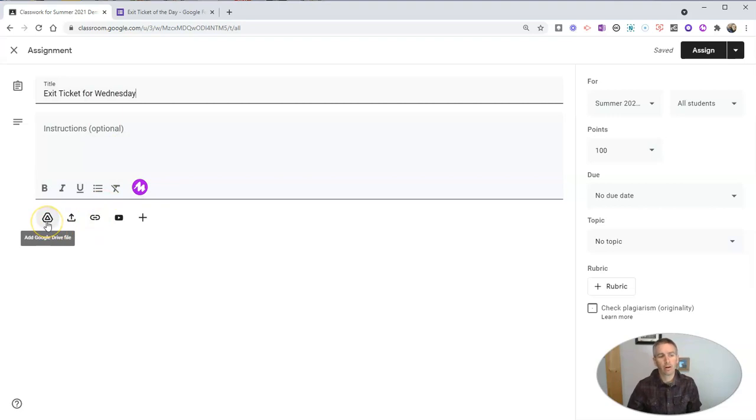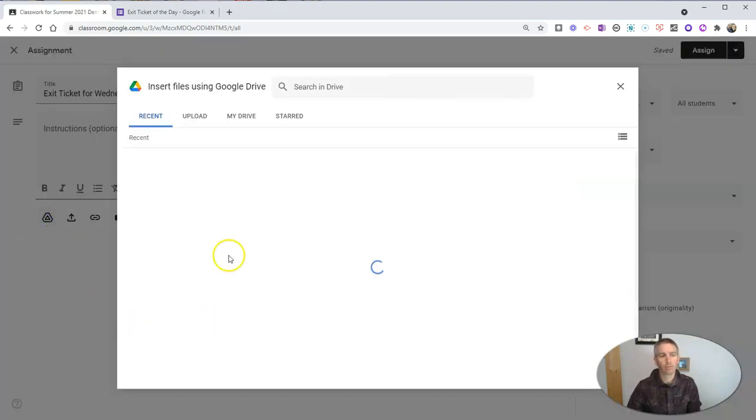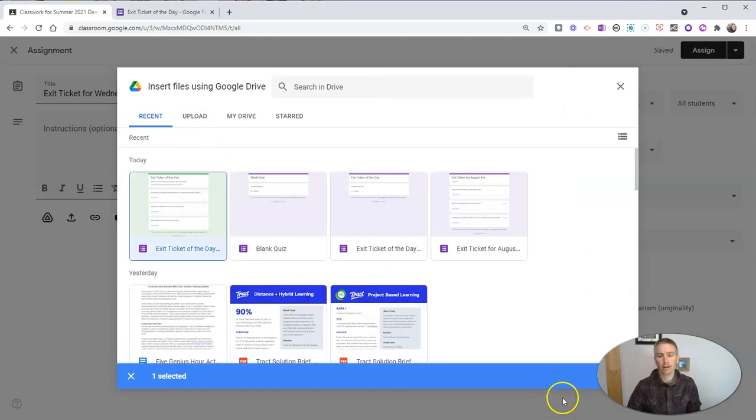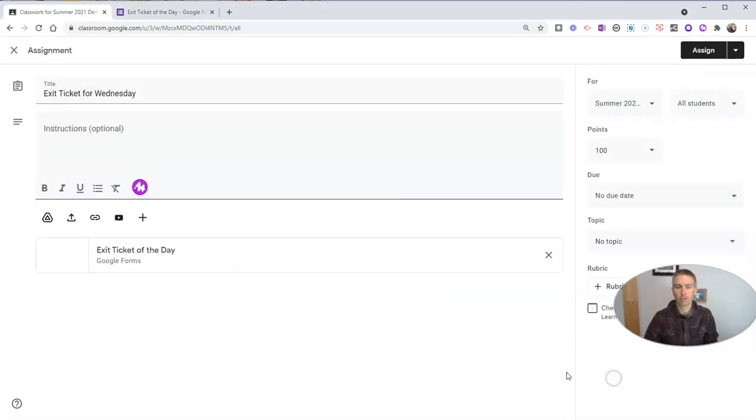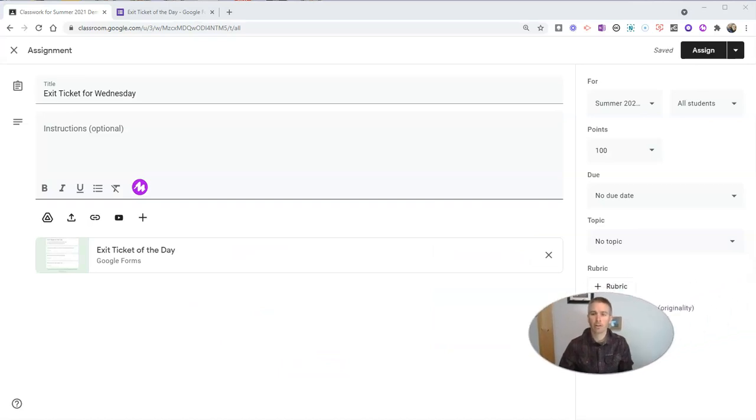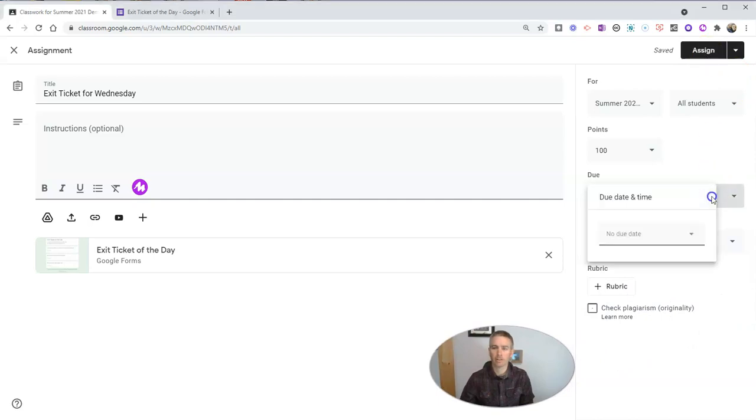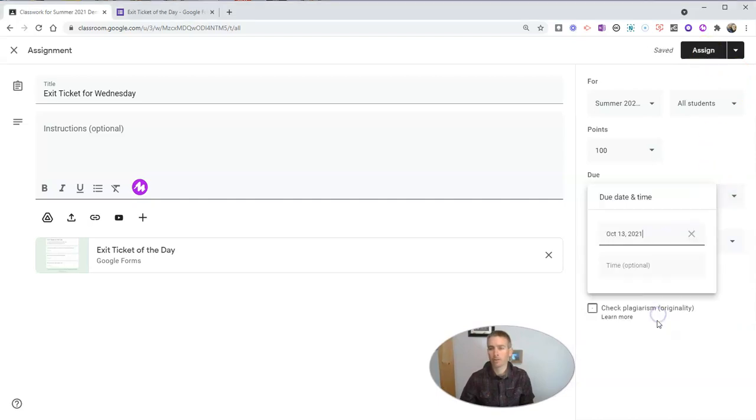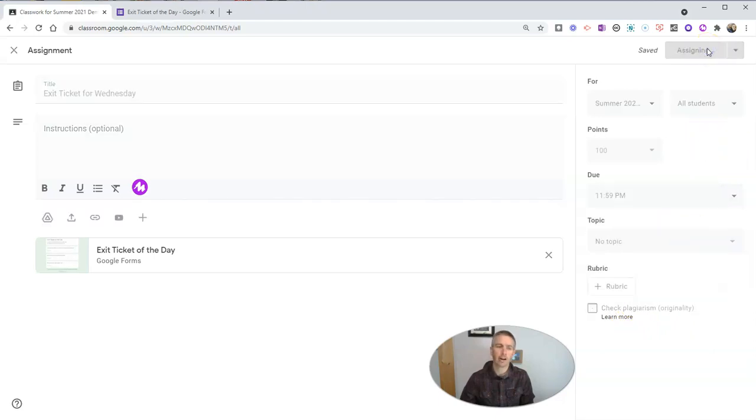And I'm going to go ahead here and add my Google Drive file with my exit ticket of the day, and I'll insert that into my assignment. Now let's go ahead and assign it to my class. Let's give it a due date first. So exit ticket of the day, it's going to be due by the end of the day, and let's assign it to the class.